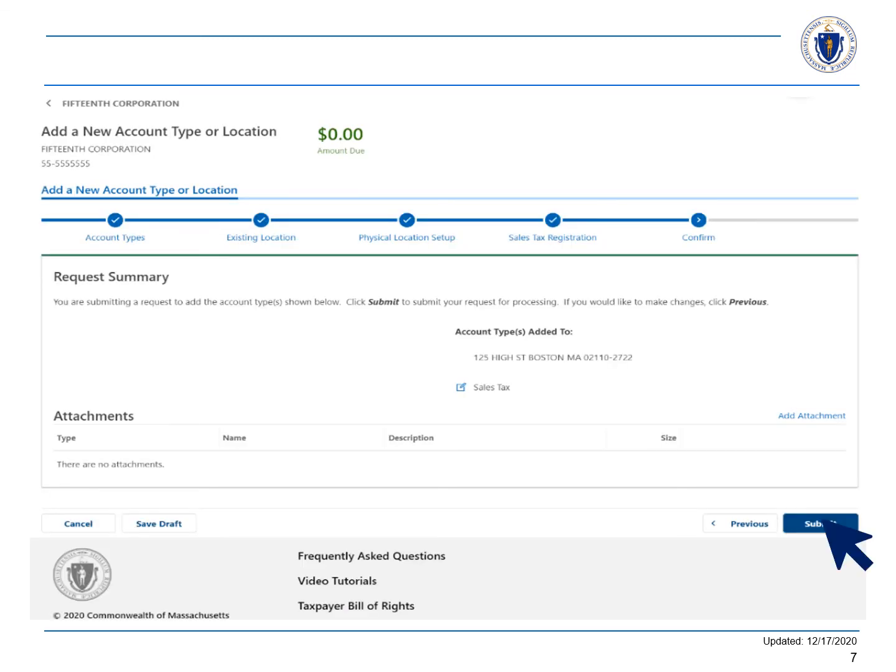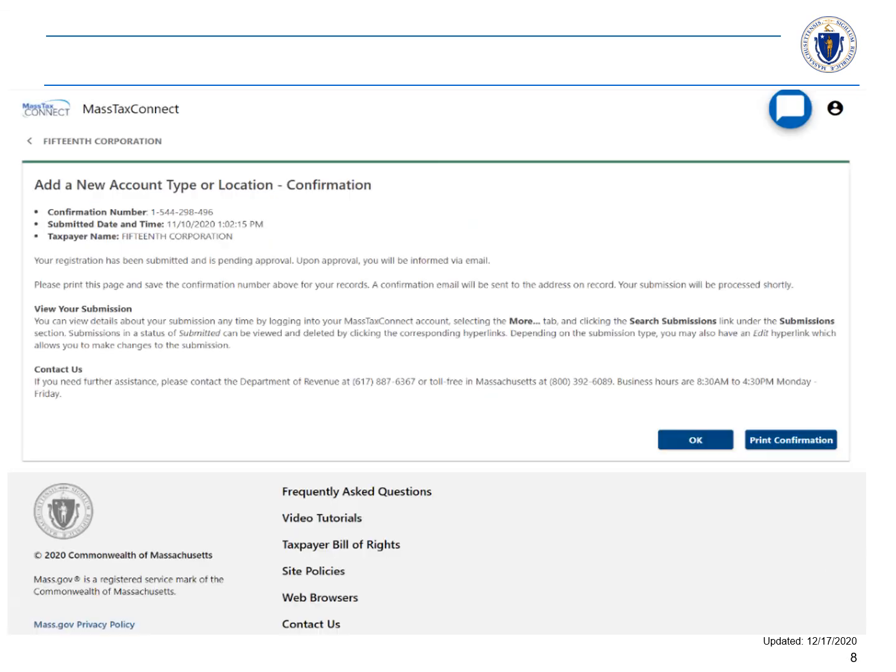Choose submit to send your registration request for processing. A confirmation screen will appear that you can choose to print. You will be sent an email as well.